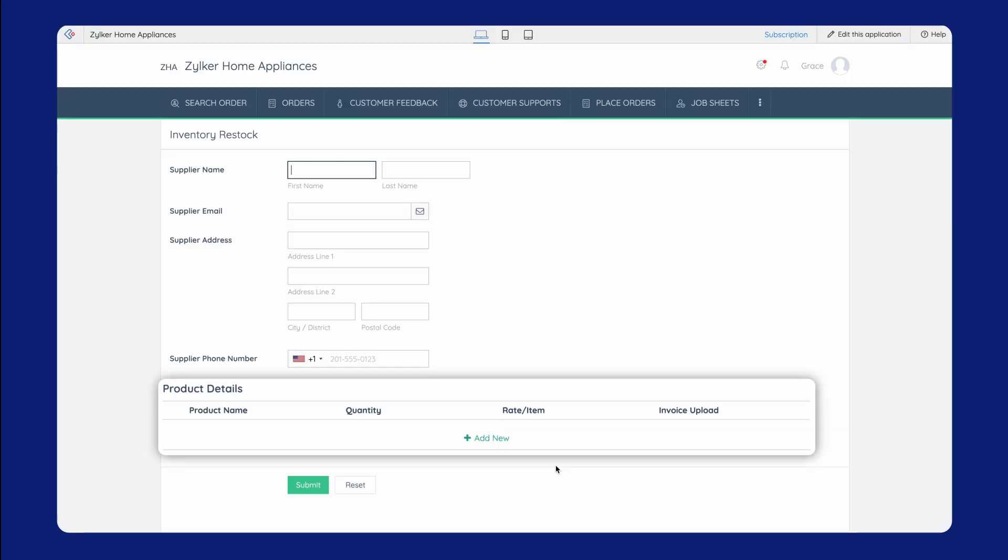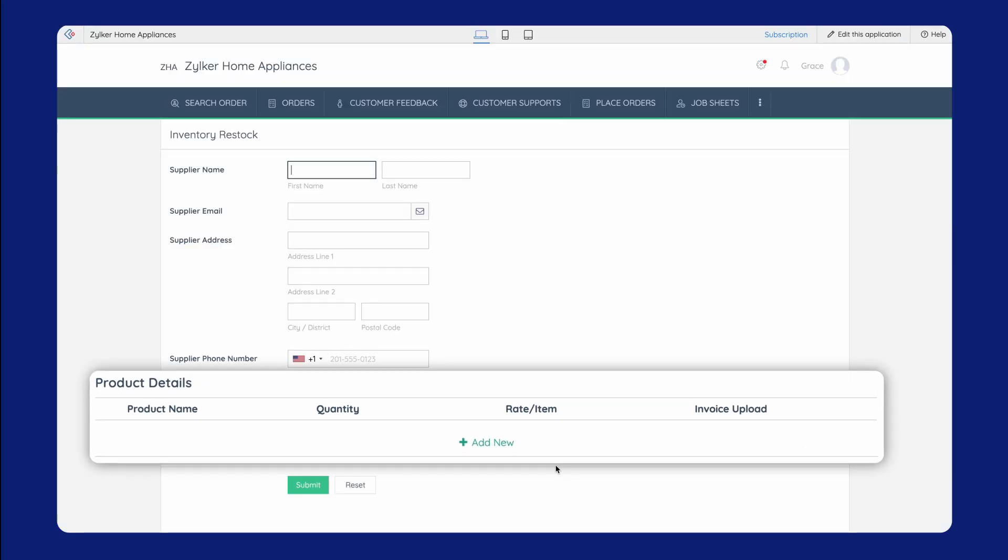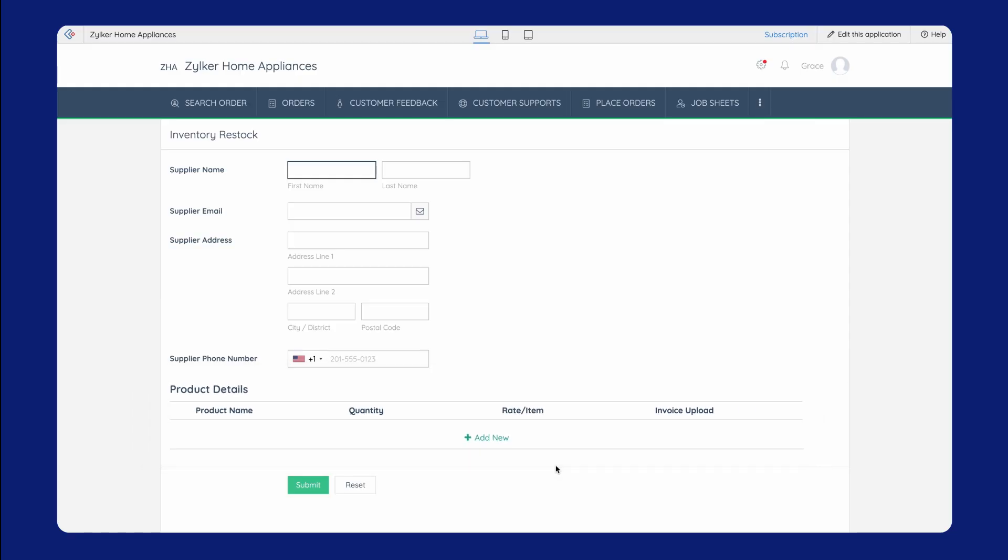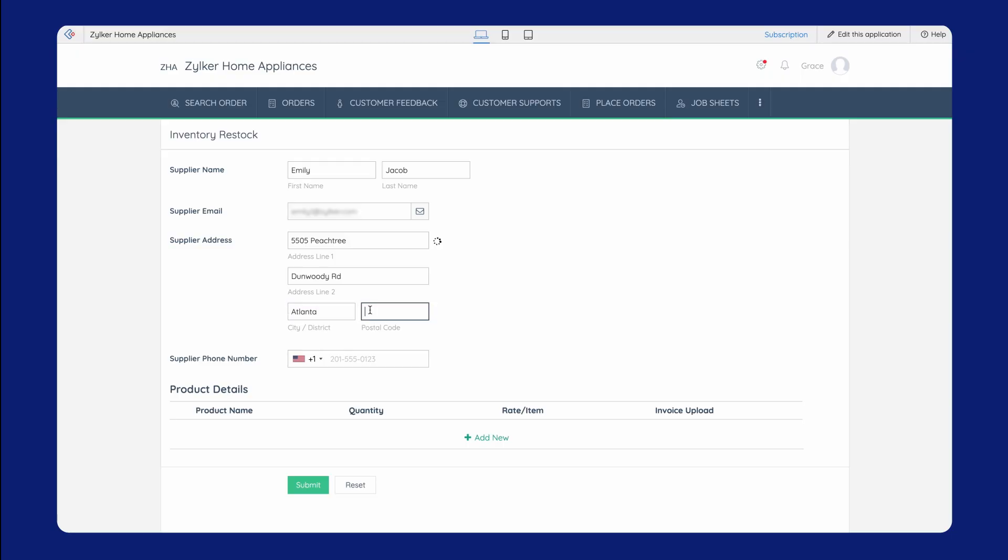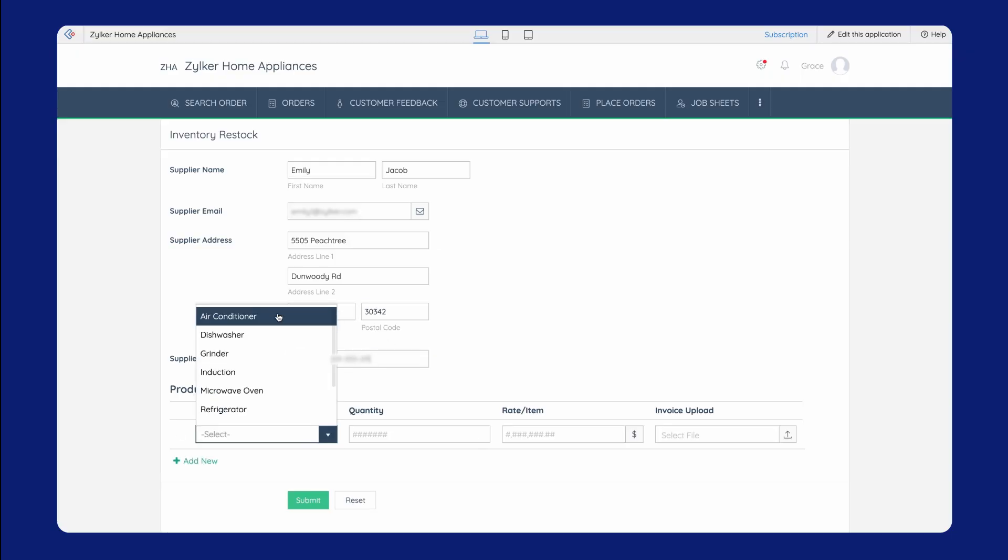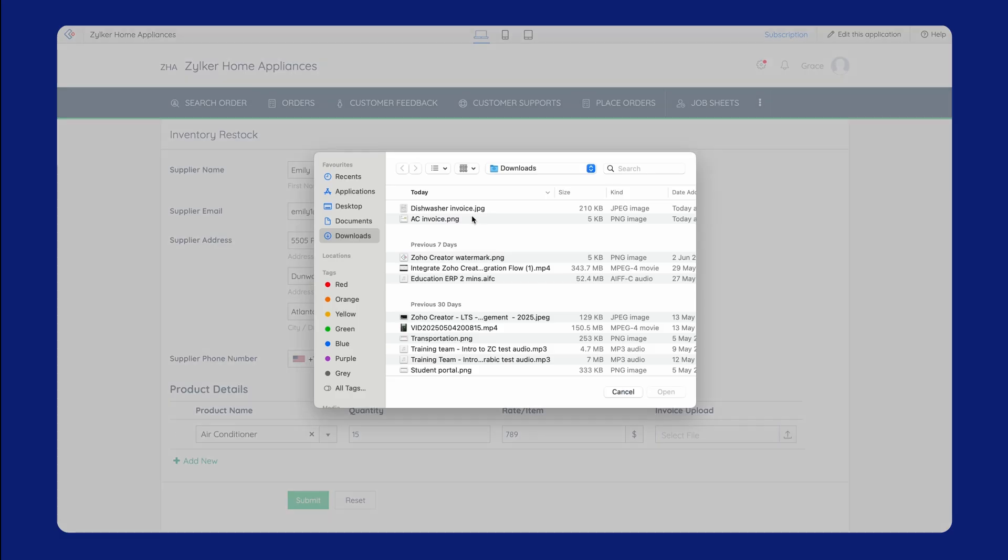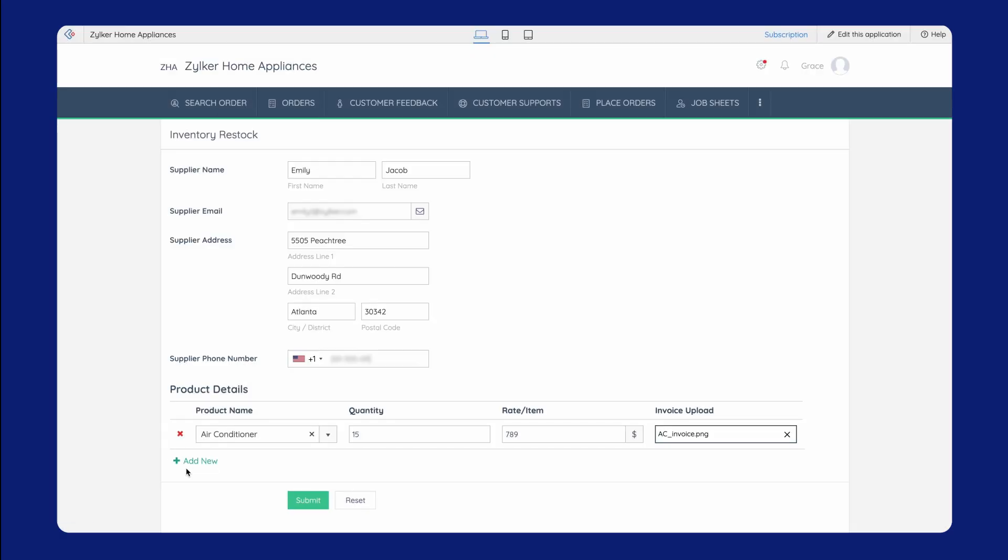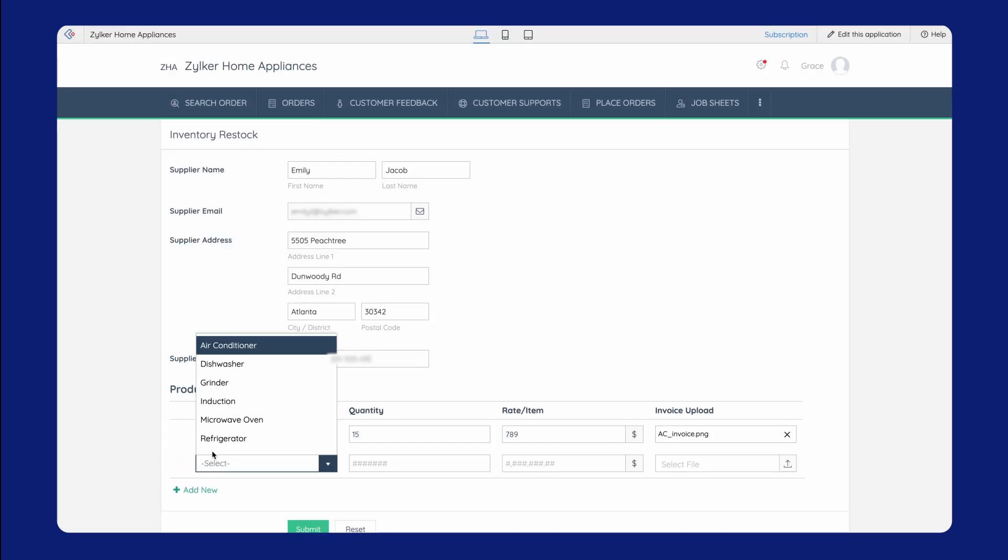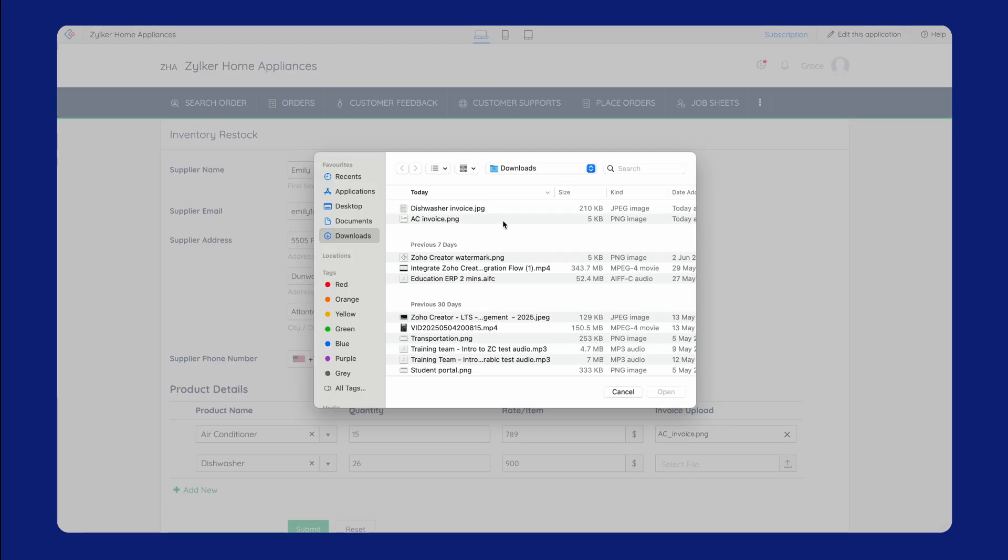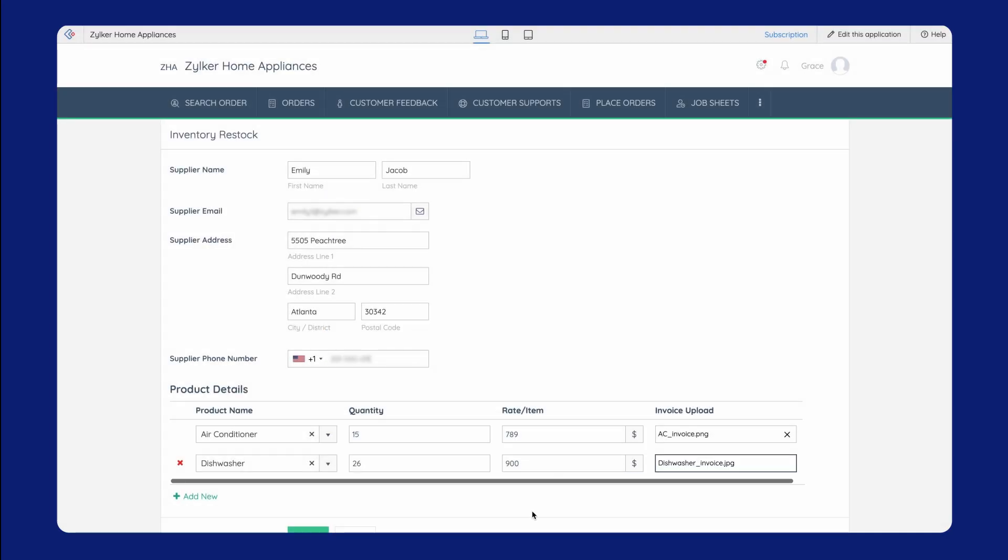The Product Details subform appears as a separate section to collect details of multiple products provided by a single supplier. As mentioned, the subform fields appear as different columns. Let's fill in the details. With the help of subforms, the supplier can add multiple product details at once. We've added details of two different products using subforms.